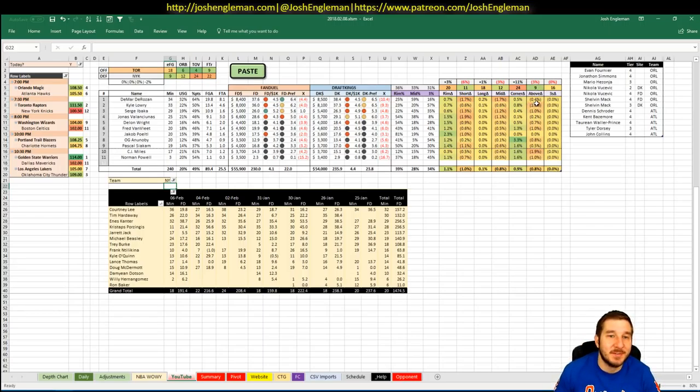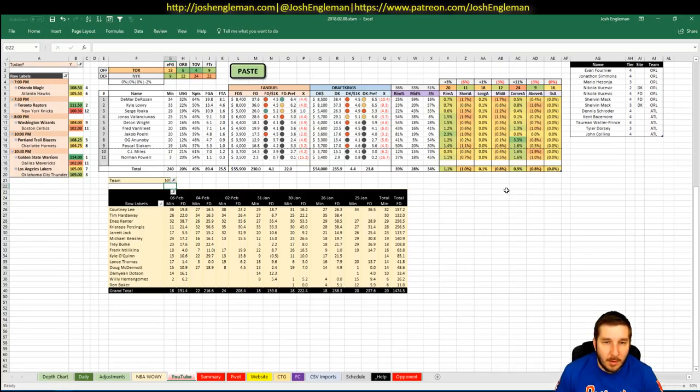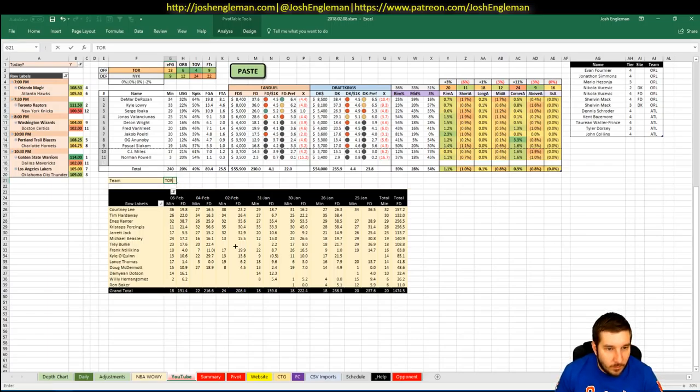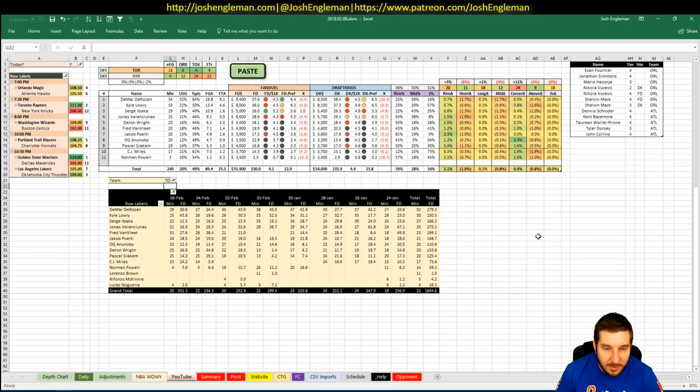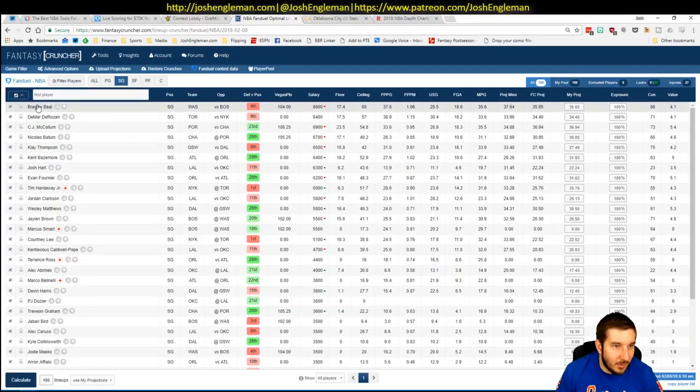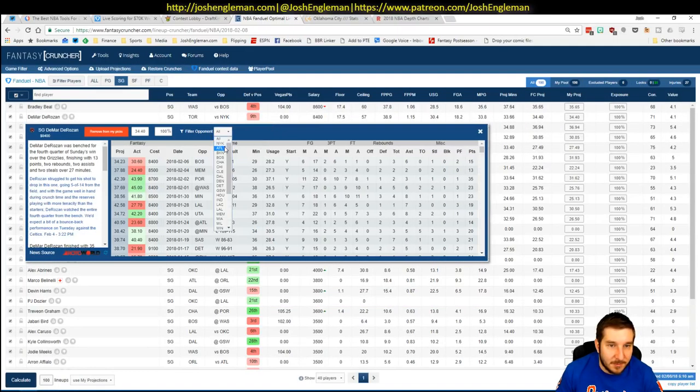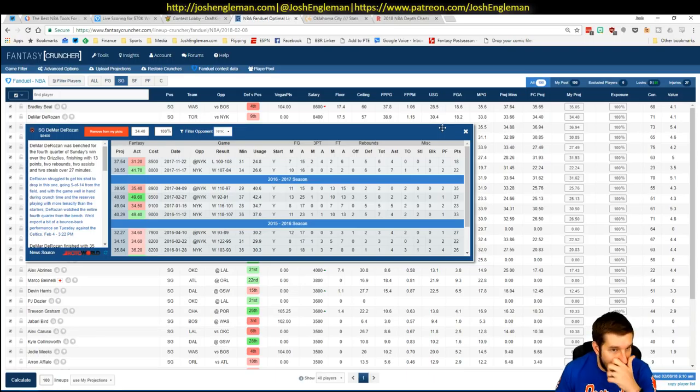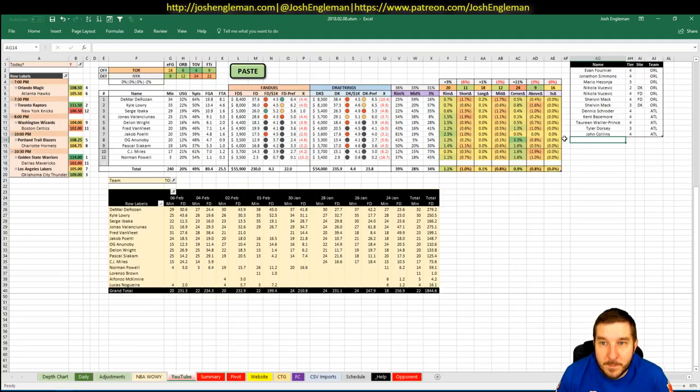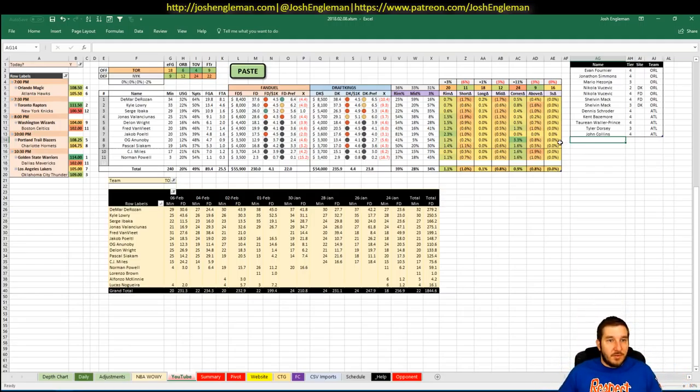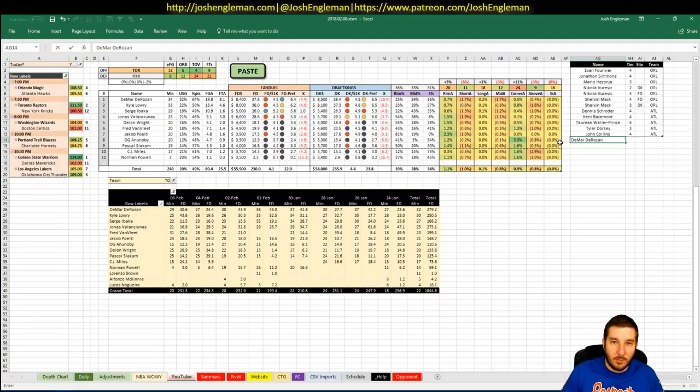DeMar DeRozan. 8,400 on FanDuel, 8,500 on DK. Needs 42. He's done that. Quite a few times. Four times in the past two weeks. I feel like DeMar probably loves playing in New York. I would have expected more there. I mean, DeMar should be able to do whatever he wants to do. He's a three for me.